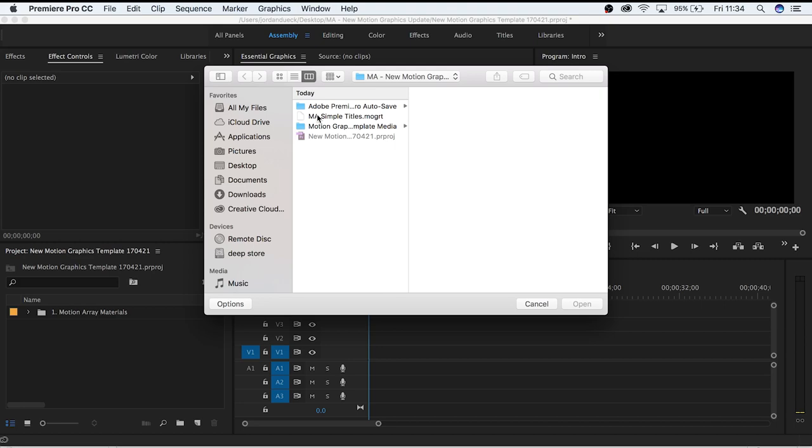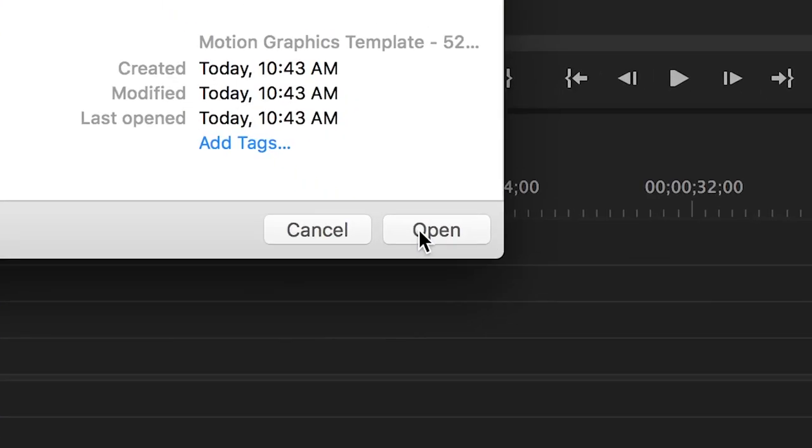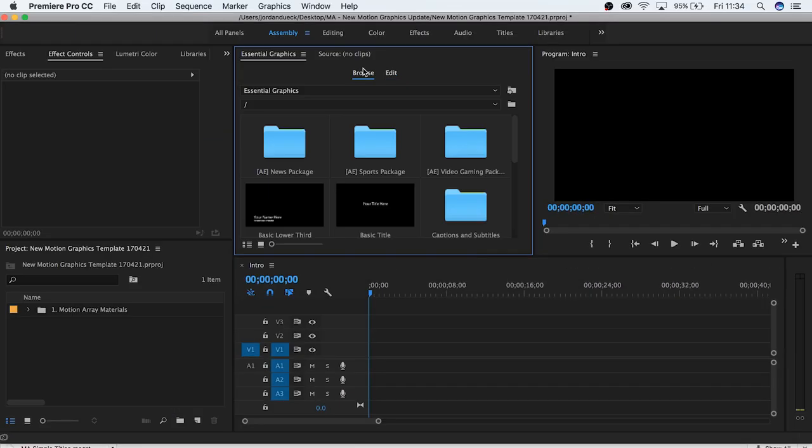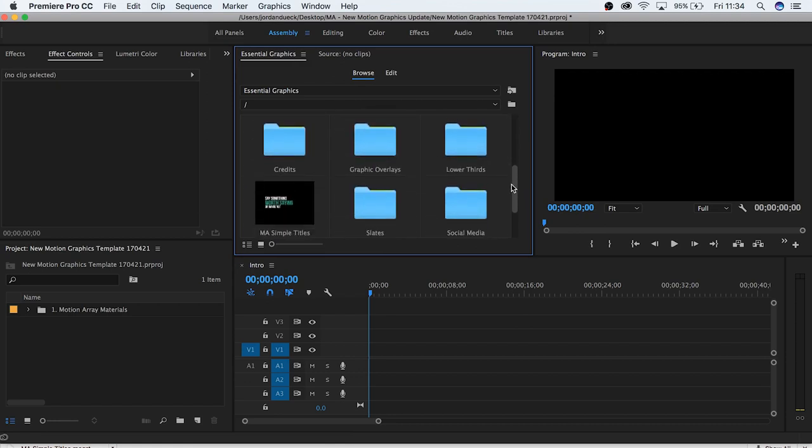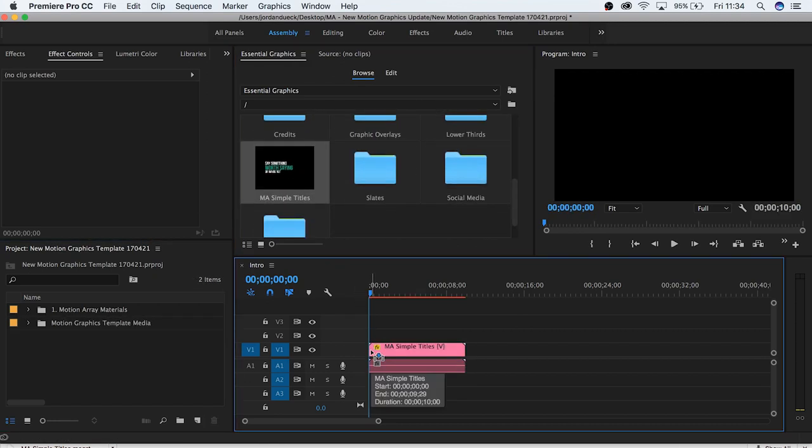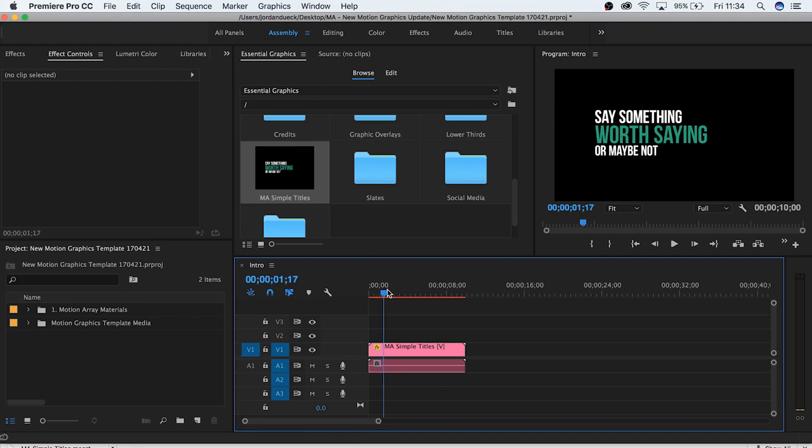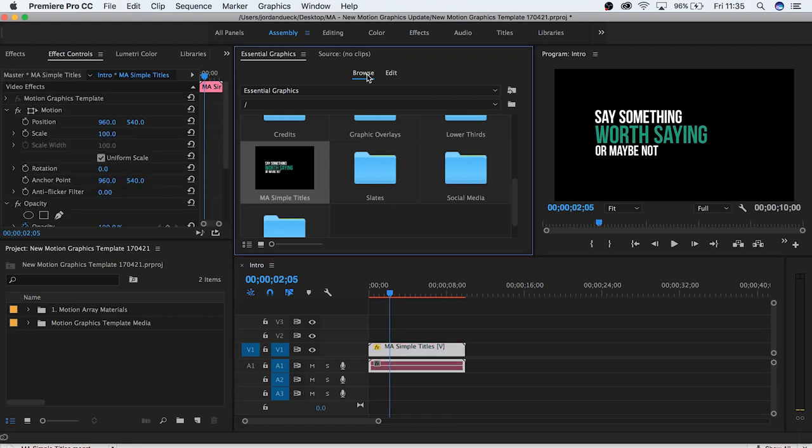Our example template is right here. Click open, and you'll be greeted with the essential graphics tab. From here you can just drag and drop the motion graphic you want to work with. Let's choose this one. And there we go, we already have a working motion graphic right inside of Premiere. But we want to edit it, so let's go to the new essential motion graphics tab.